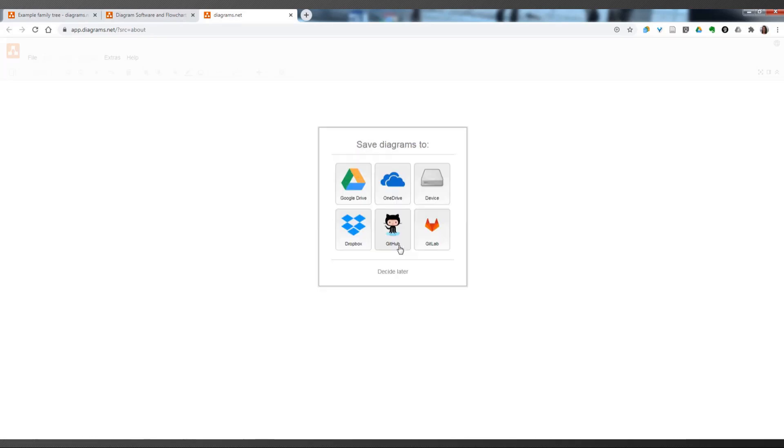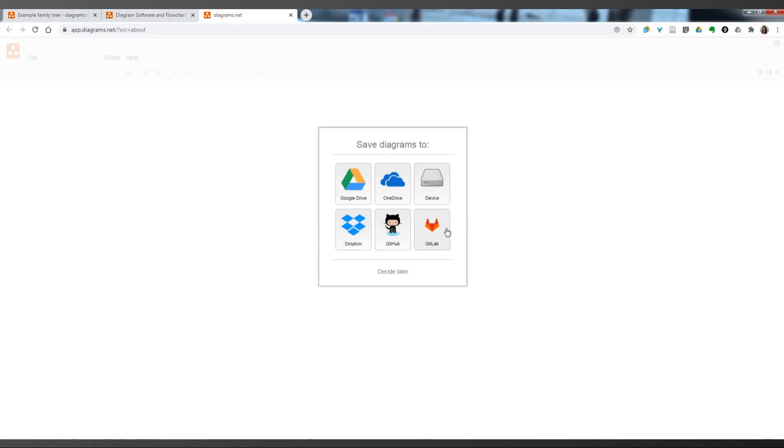Let me just show you what else there is available. You can use OneDrive. You can save files to your computer, your device. You can use Dropbox, GitHub, and GitLab. So, I'm guessing most of you will probably want to use one of these first four. And these ones are for more techie people.